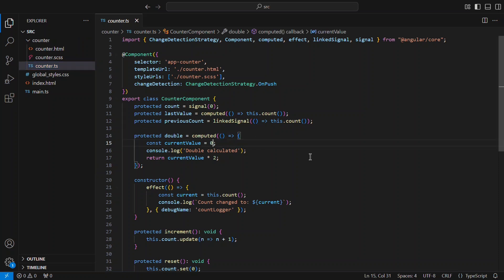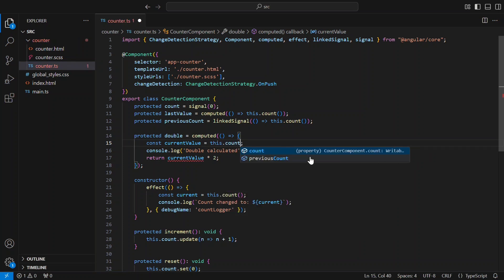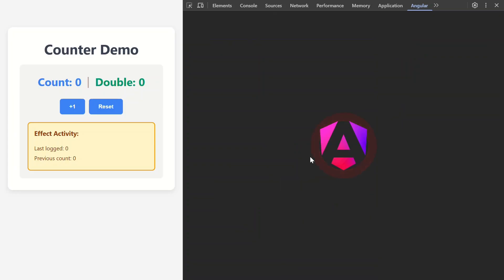In this case, the fix is simple. Let's change this line to actually read the count signal. Okay, let's save and let's see what happens now.